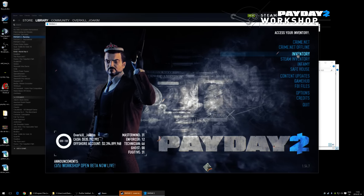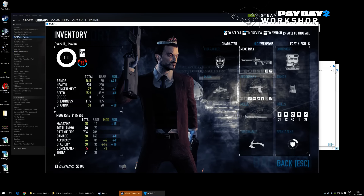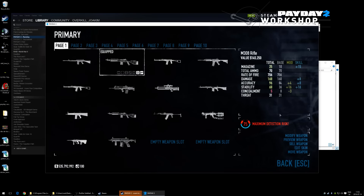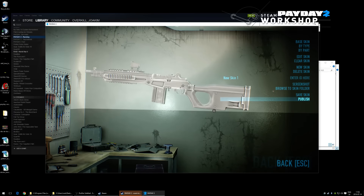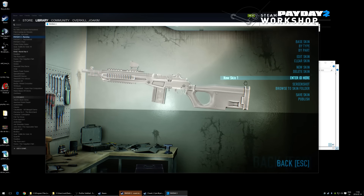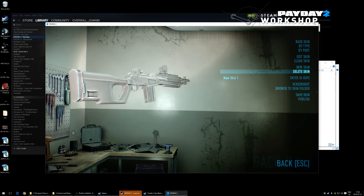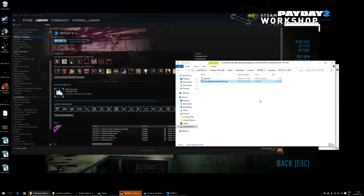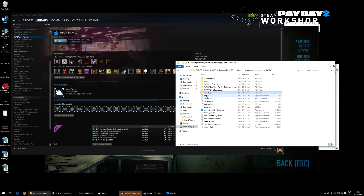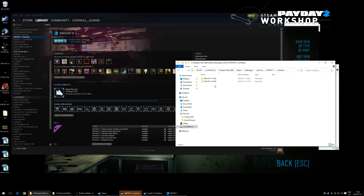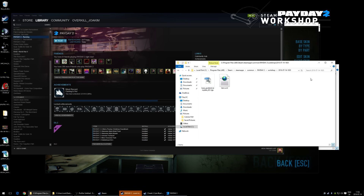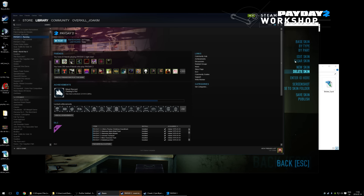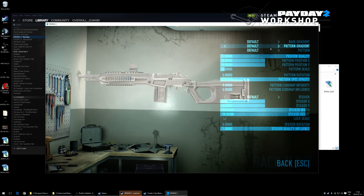For the M308 rifle, press New Skin and enter an ID. When you press New Skin, Payday 2 creates a workshop folder for that weapon. Here we also placed the new gradient that shows where the materials are on the gun.